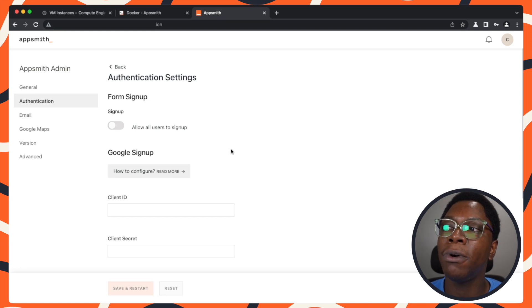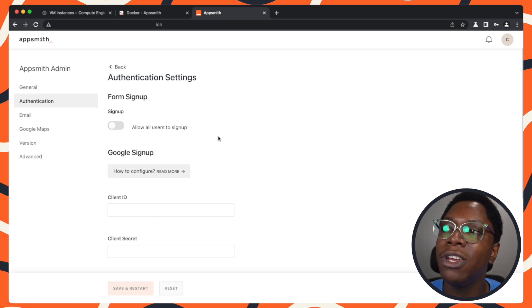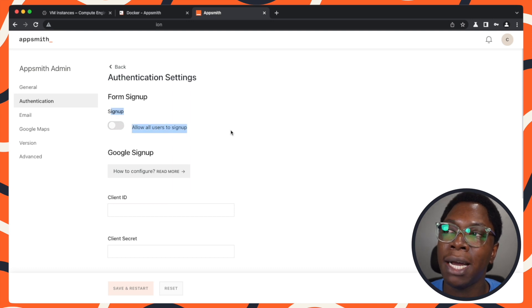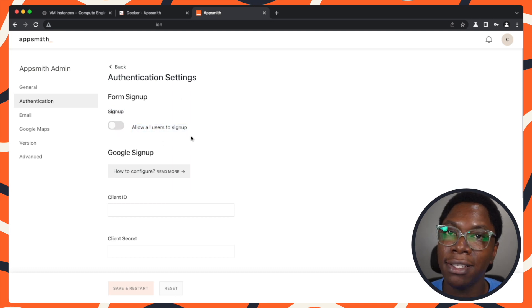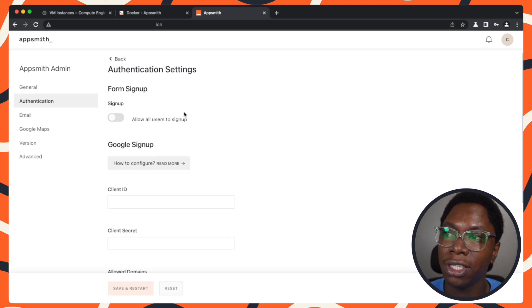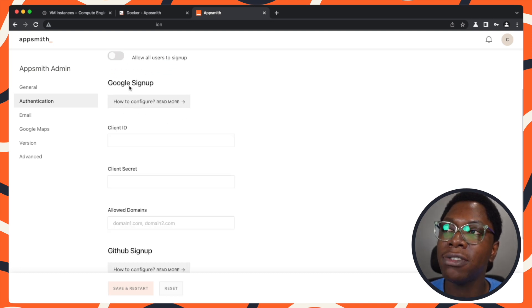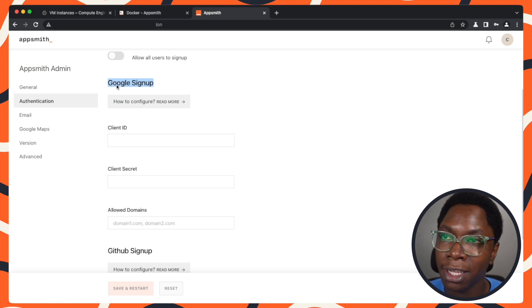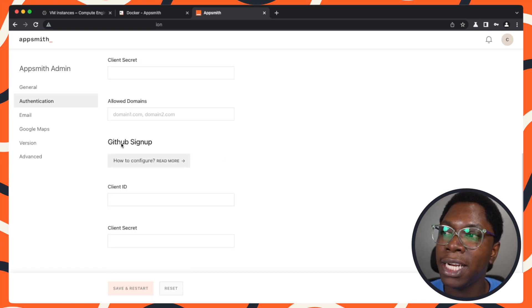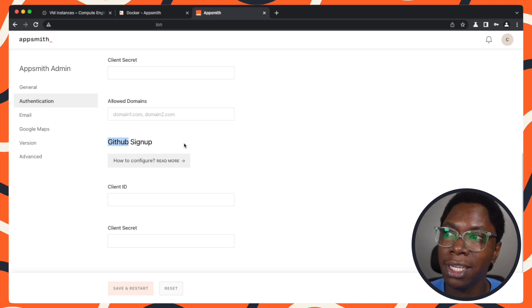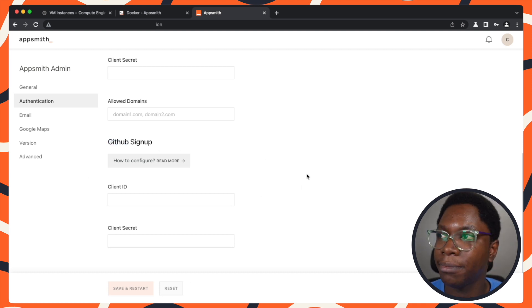You can set up authentication using the various auth providers. But before that, you can enable sign up for your apps. If you want to enable or disable signups, you can easily do that from right here within the authentication settings. You can also set up Google login for your apps like you have on the AppSmith cloud version. You can similarly set up GitHub login easily using the form right here.